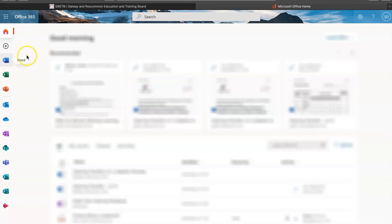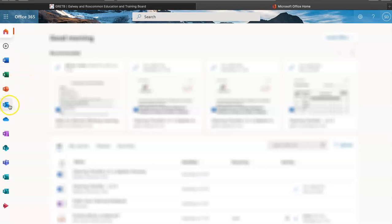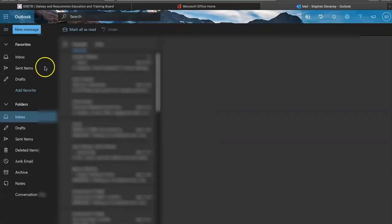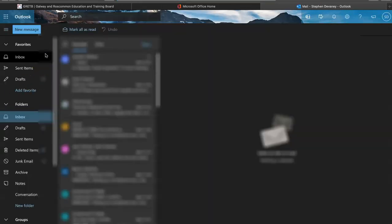On the left-hand side of the page we have our applications, or apps for short. Our emails are contained in Outlook. I'll click on Outlook and it will bring me here.